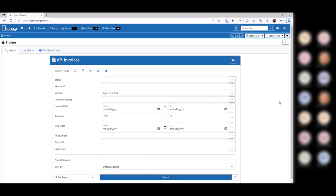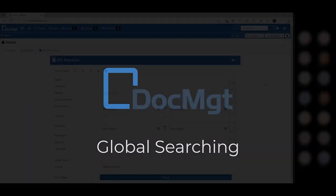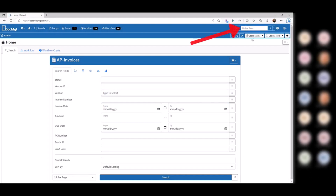Just to get everybody on the same level, we're going to start off by talking about searching — AP invoices. The first thing I want to talk about is the global searching up here versus the searching down in the record type screen. The global search up here searches across everything you have access to — every record type — and searches for data values that match. It searches record notes and full text, and brings everything up grouped by record types.